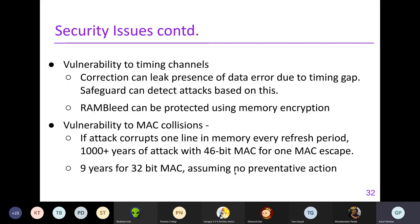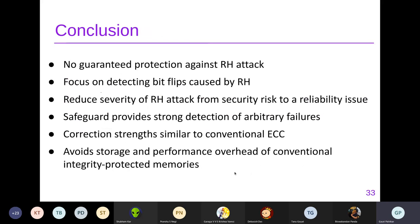In conclusion, there is no guaranteed protection against row hammer attacks. Safeguard focuses on detecting bit flips rather than mitigating them. It provides strong detection against any type of failure — multi-bit, multi-row, multi-bank. Correction strength is similar to existing designs and doesn't decrease. It also avoids storage and performance overheads by reusing existing ECC chips instead of using additional DRAM.